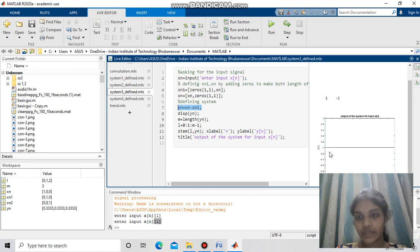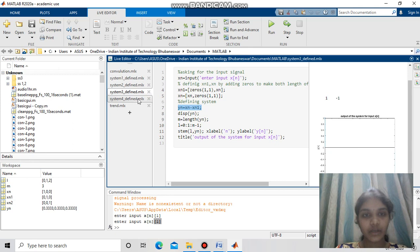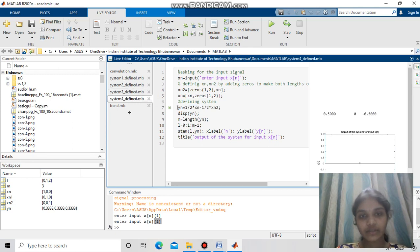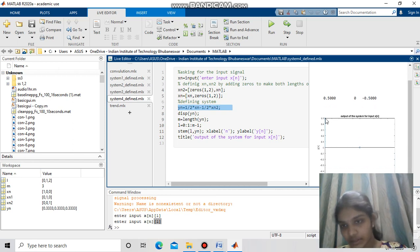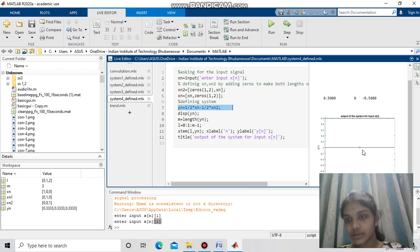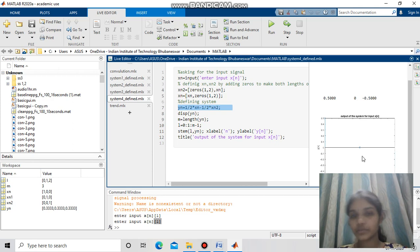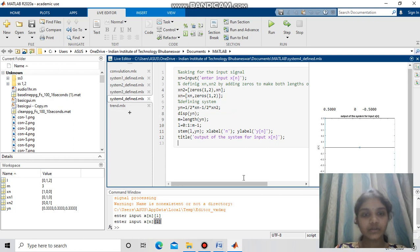The impulse response of system 3 is 1 at n=0 and -1 at n=1. For system 4, yn = (1/2)xn - (1/2)xn-2, giving the output as 1/2, 0, and -1/2. The graph shows 0.5 at n=0, 0 at n=1, and -1/2 at n=2. These are the impulse responses for all four systems.